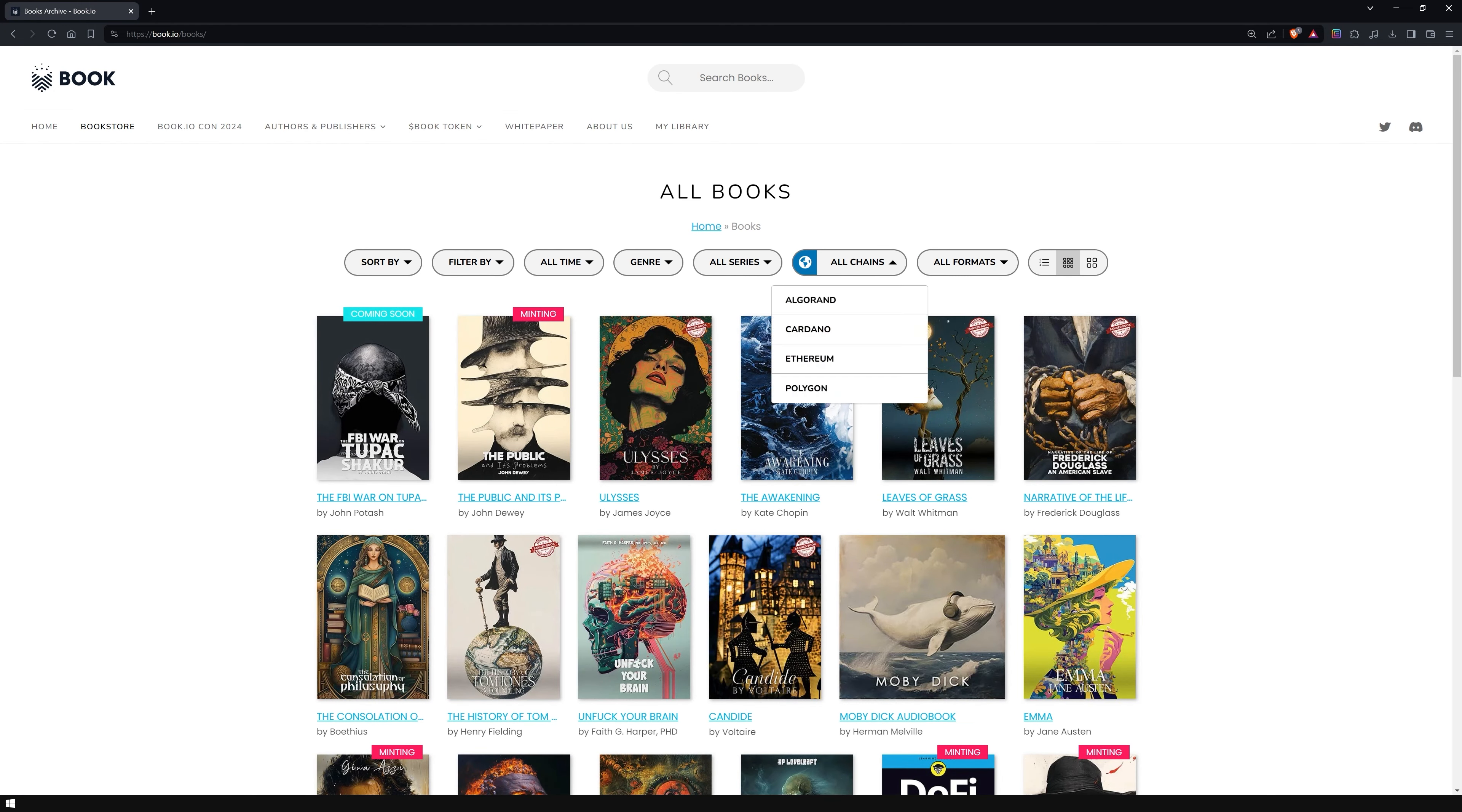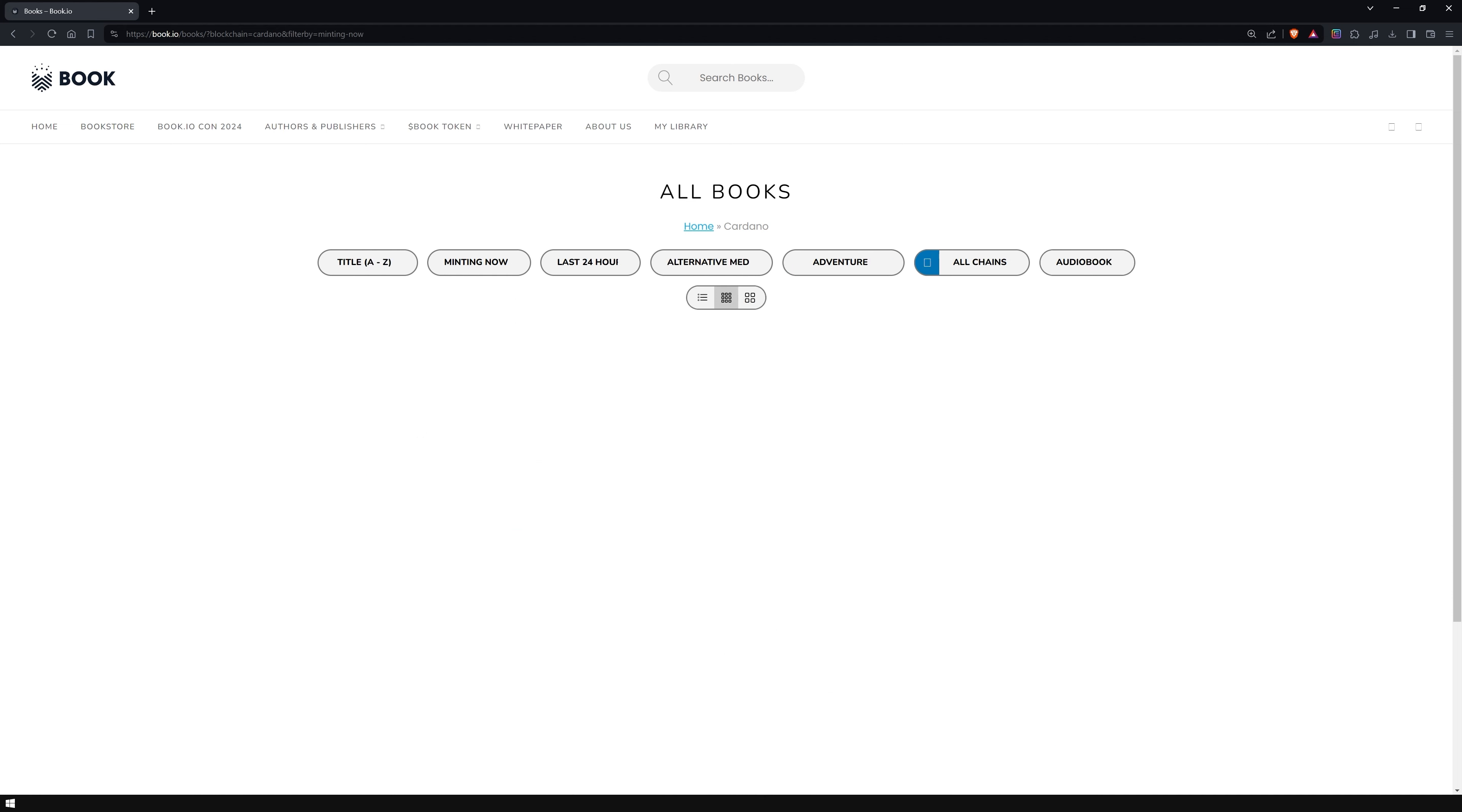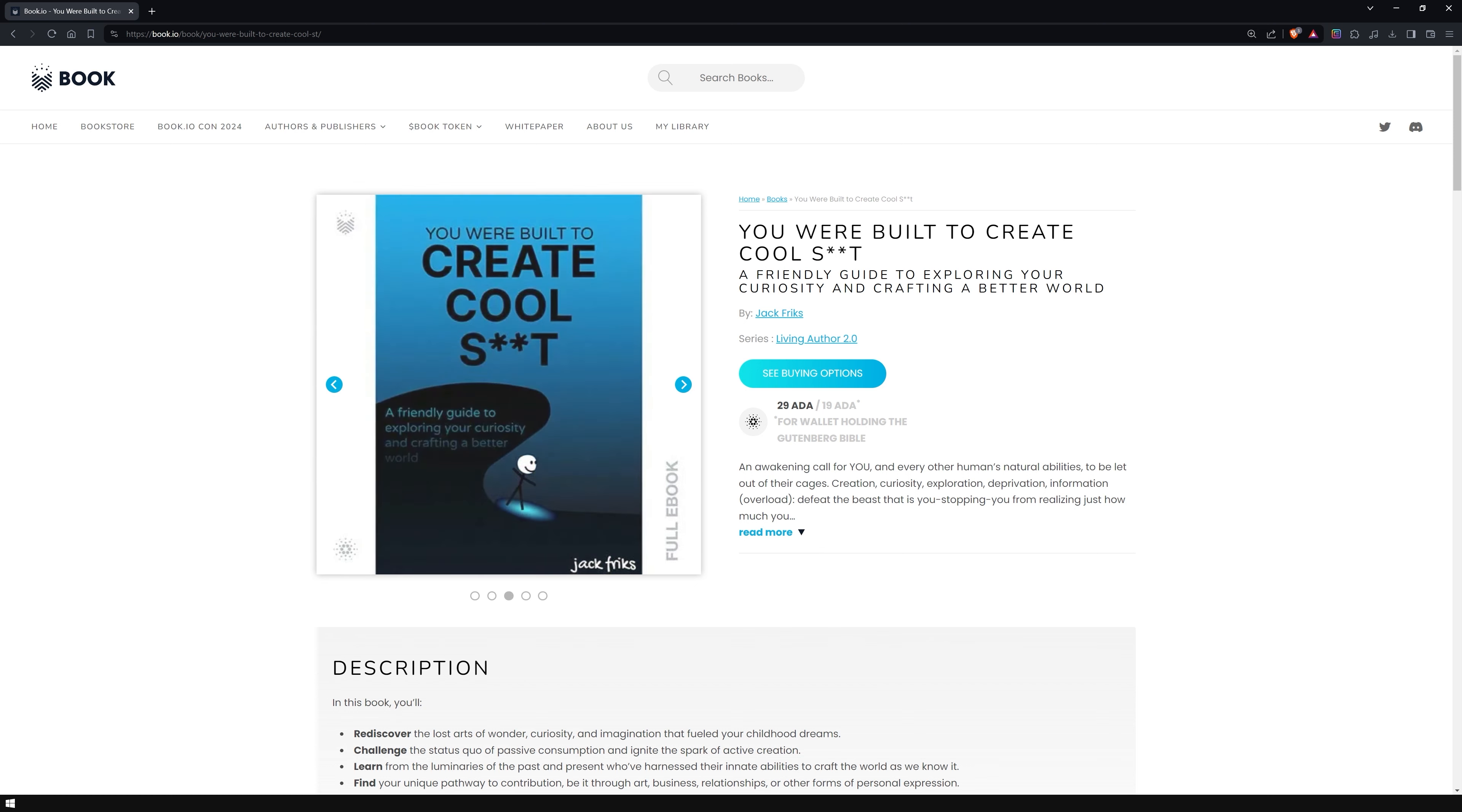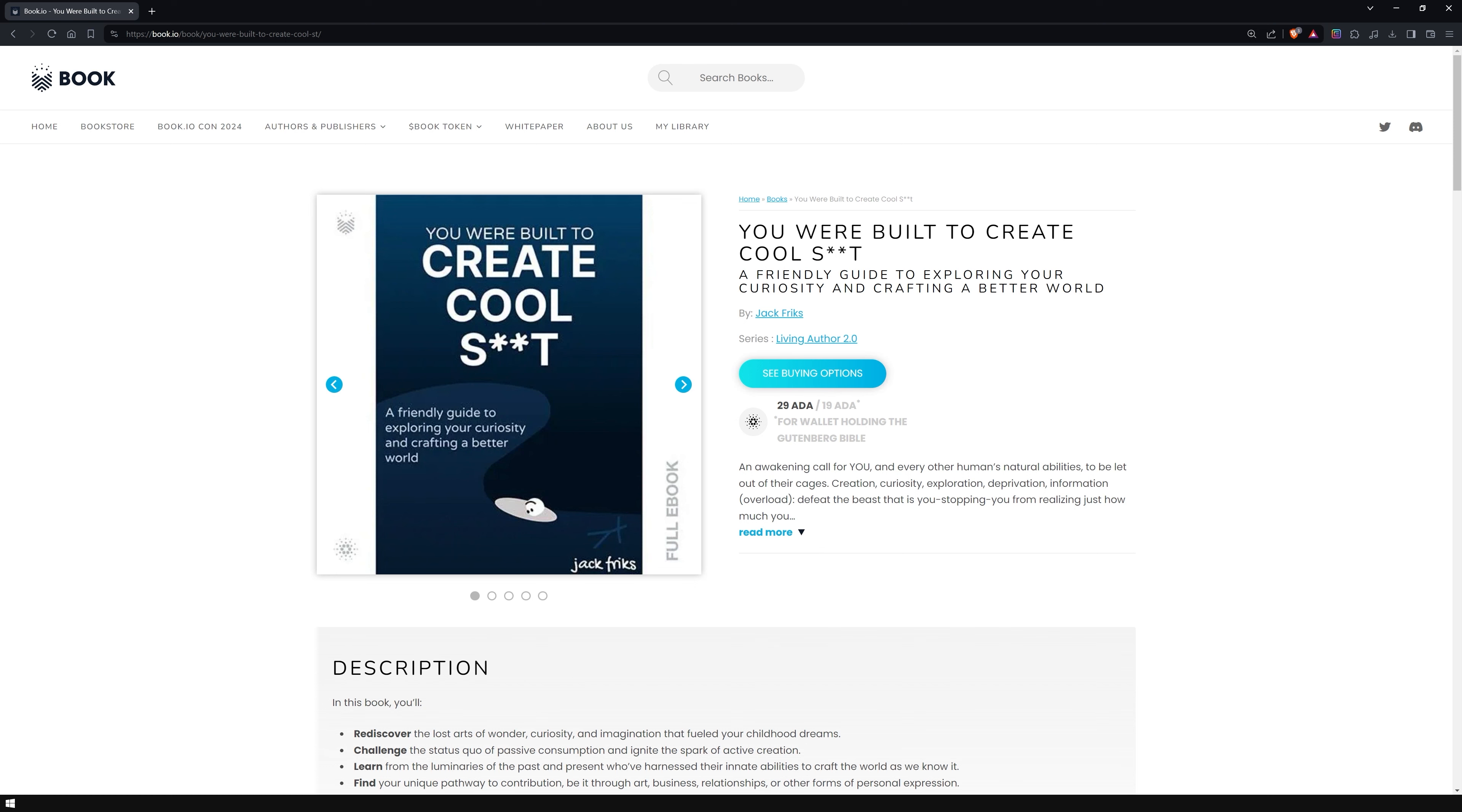The options for finding a book are currently limited. Eventually, I would expect to see a search bar and the ability to sort results by price. A complete description of the book, together with information about the author and other details, may be found on the product page.